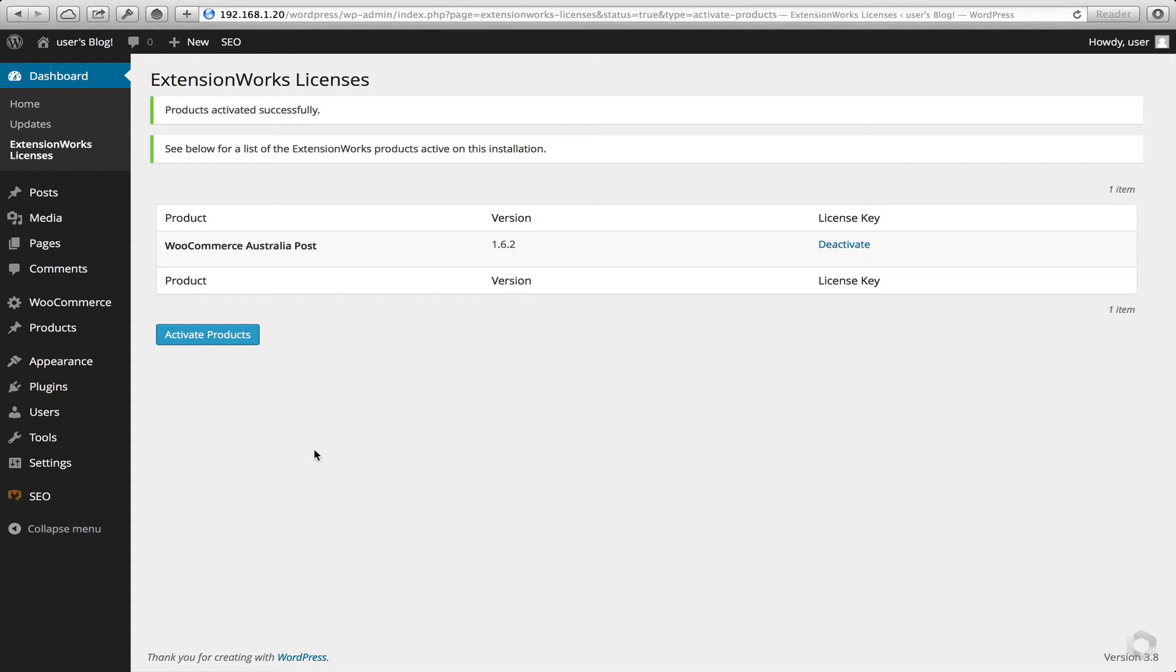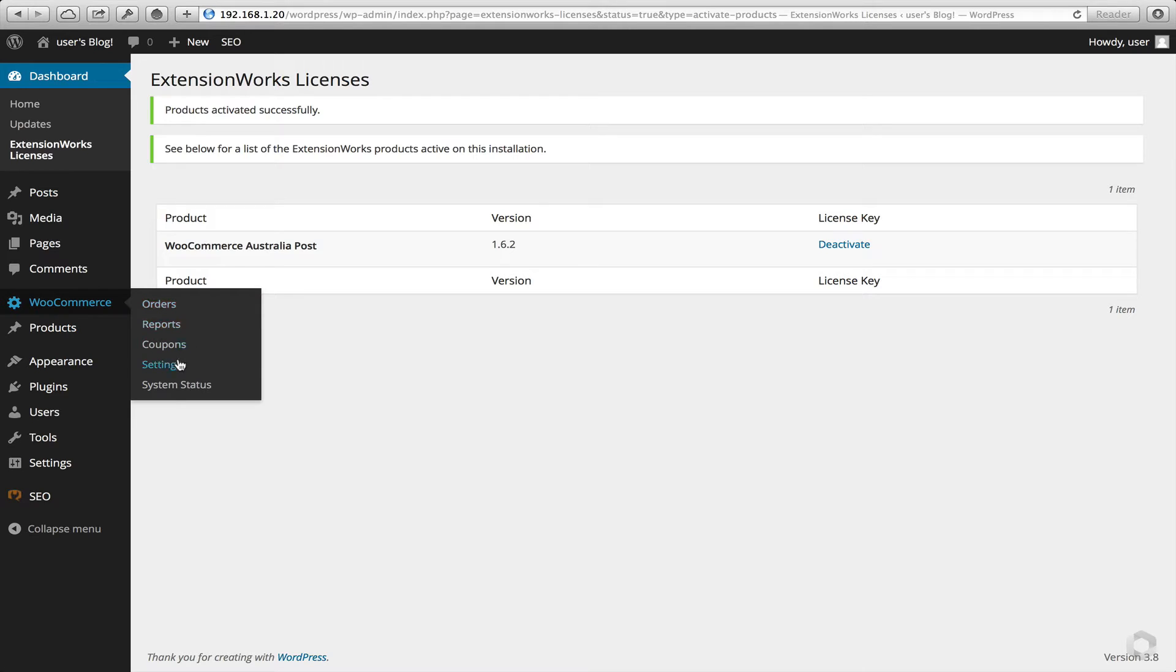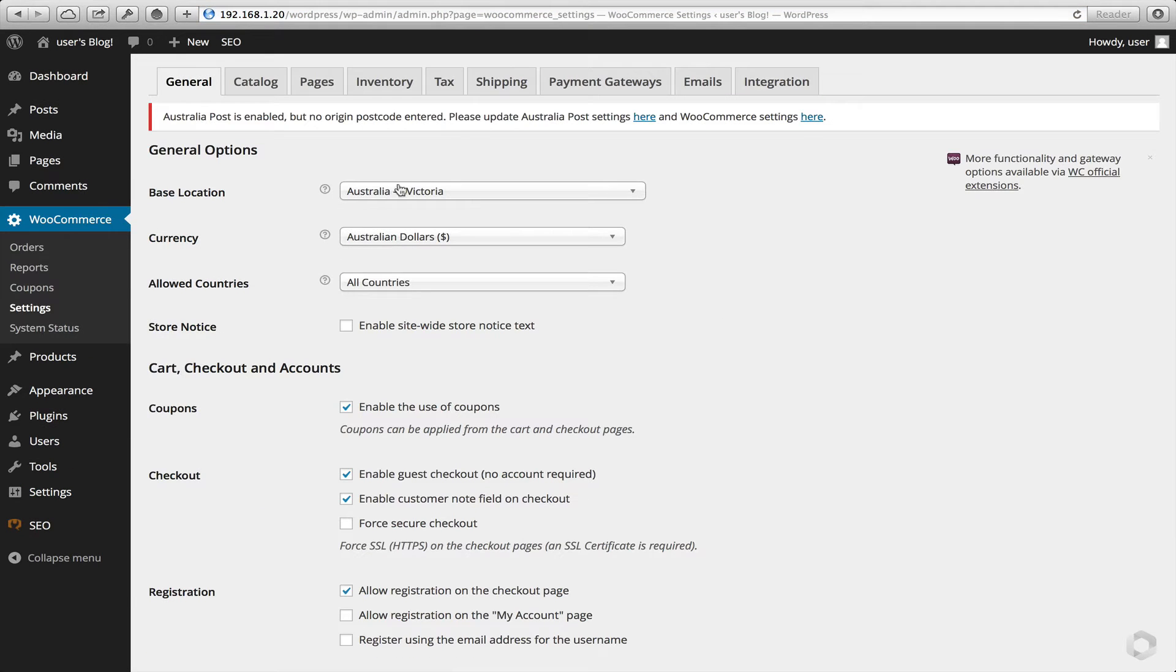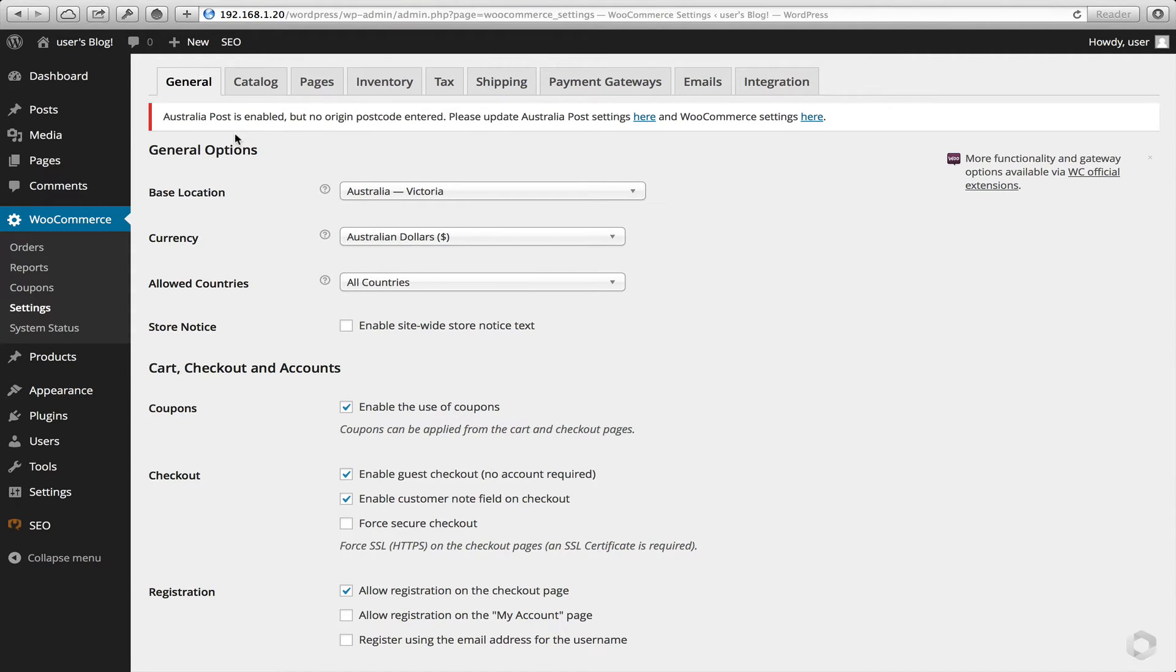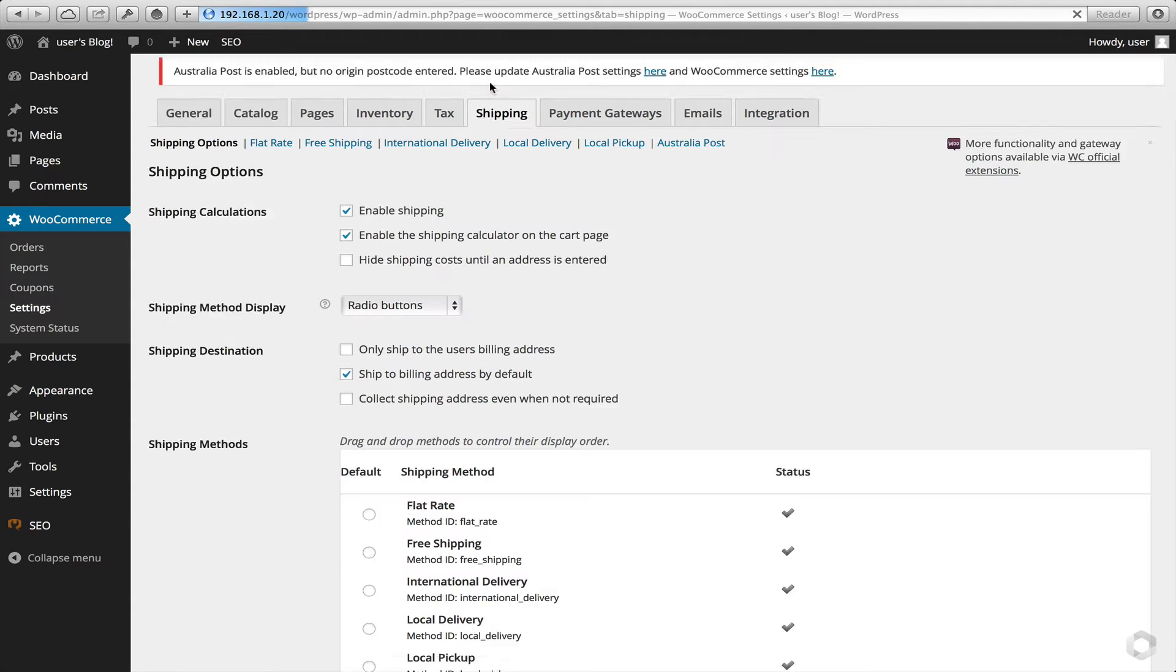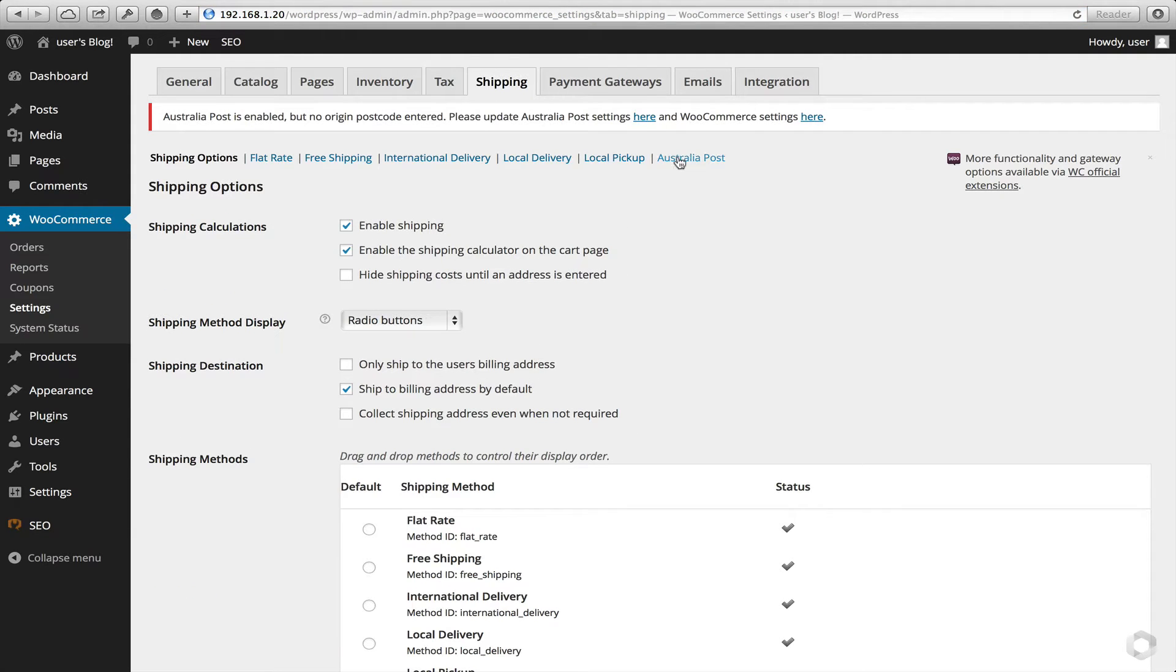Now we're going to do a quick configuration for our new plugin. So head to WooCommerce, Settings, Shipping. We need to go to Shipping. Before we do, as you can see, our plugin is actually telling us that we've got to put an origin postcode in. So that's one of the first things we'll go and head over to do. So click on Shipping. Where to Australia Post.